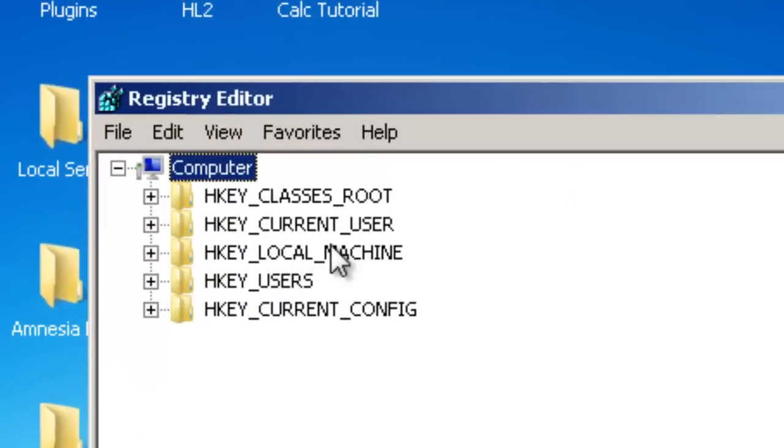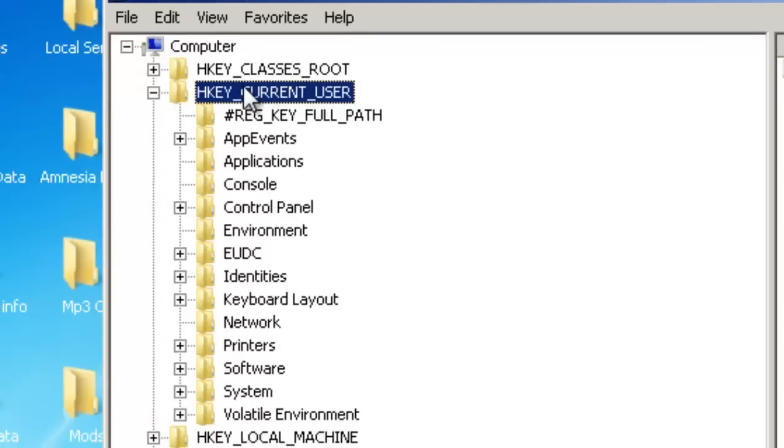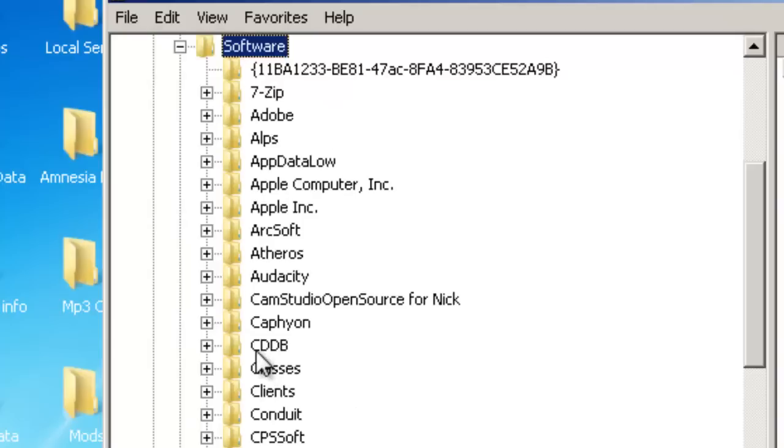From here, the path you will take is HKEY CURRENT USER. Under this, you will want to look for SOFTWARE. Under SOFTWARE, look for MICROSOFT.